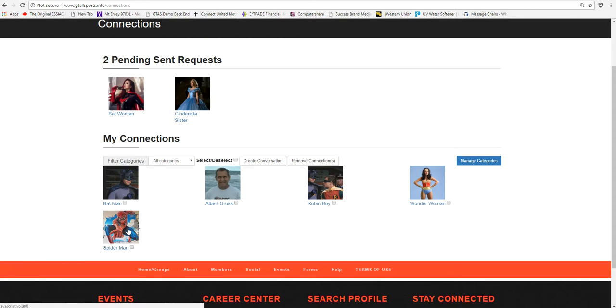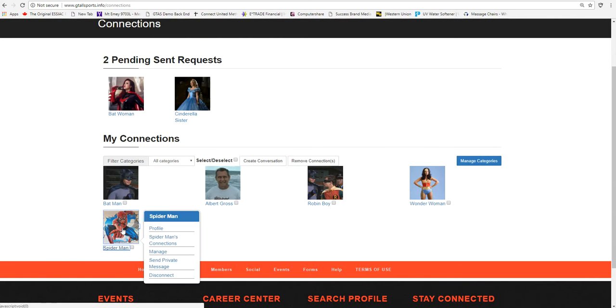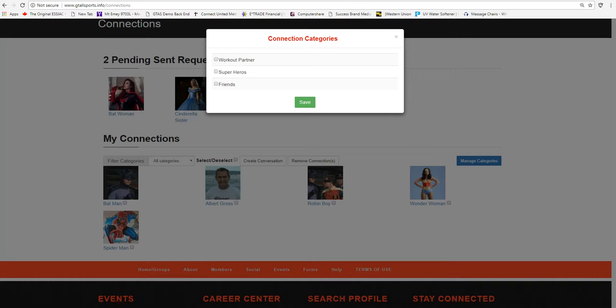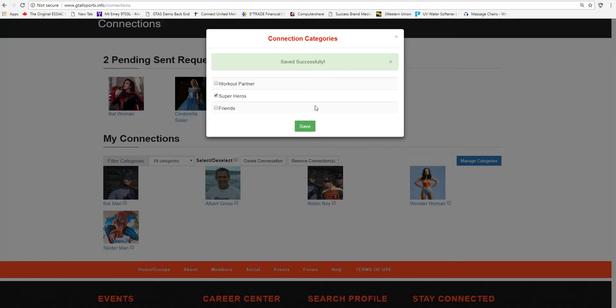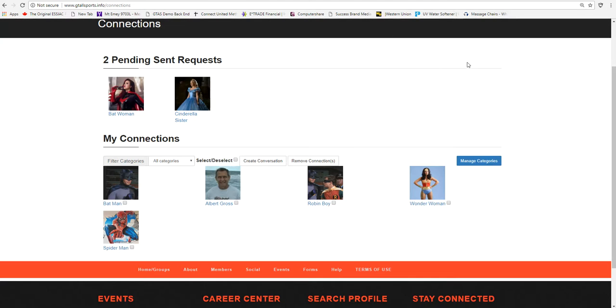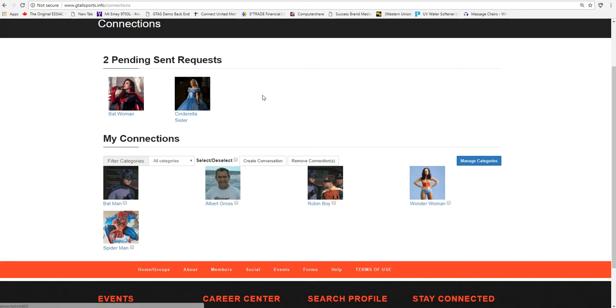We can actually go into Spider-Man. When you click on it and you want to manage it, he has not yet assigned anything to him, but he can also assign him as a superhero, which he is, and he can save it. The beauty of this is you can create, manage your categories, you can actually receive connections, and once they are in your connections, you can assign them the way you want.